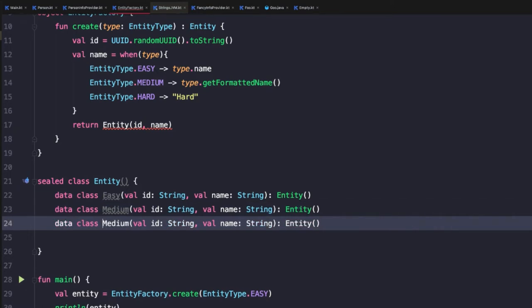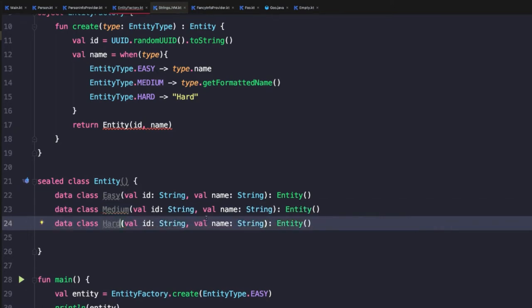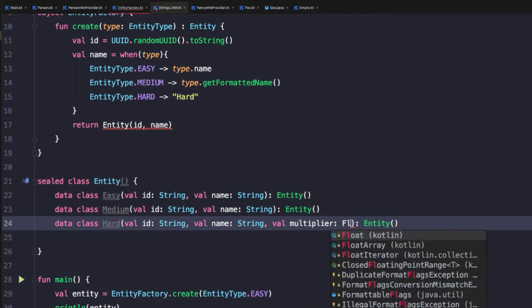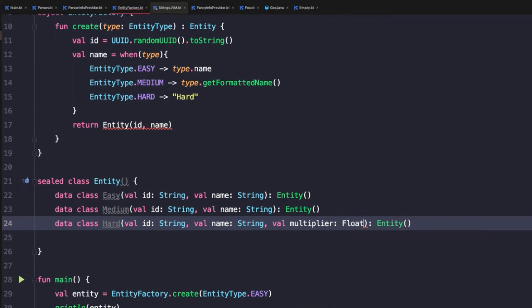And now for the third type, once again, we'll copy that. We'll name this hard. But now we're going to add an additional property. This property will be called multiplier and will be a float. And this can represent some type of difficulty multiplier if we were creating a game, for example.